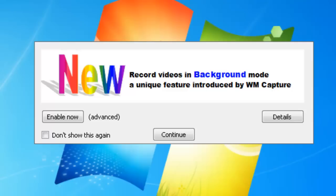I am super excited to tell you about a new feature in WM Capture called background mode. Background mode is truly revolutionary. It allows you to screen capture behind other windows. You don't have to worry anymore about having a part of your desktop be off-limits while you're screen capturing something.